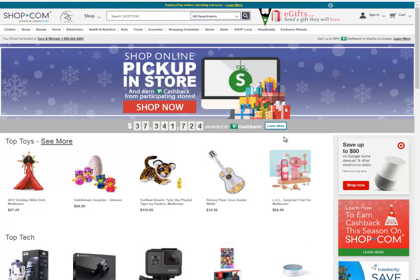Hello and welcome. My name is Michelle Molinaro. Today I will be giving a tour of Shop.com. Let's start with how to share a link to your Shop.com website.